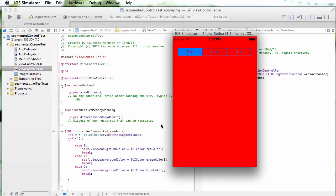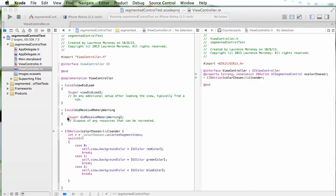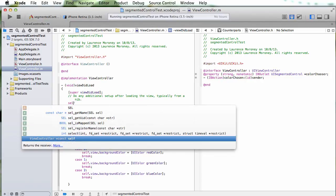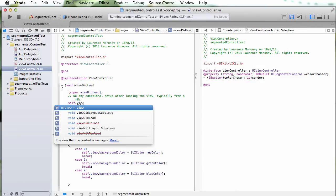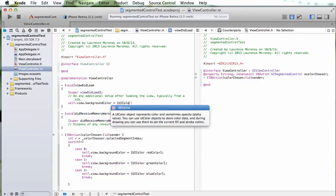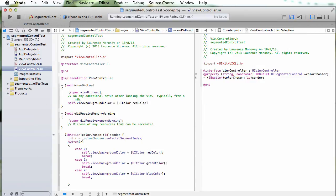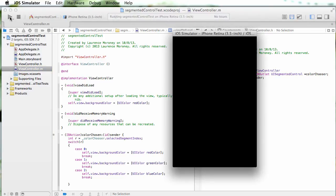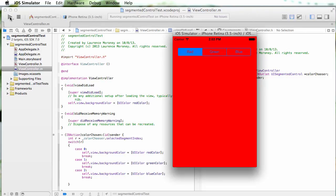And of course when we first started up, red was selected, but the background color was white because we didn't have an initial case in here. But we can do something like in the view did load, we can just say self dot view dot background color equals UI color red color, something like that. And now if I stop my app and start it running again, it should look better.